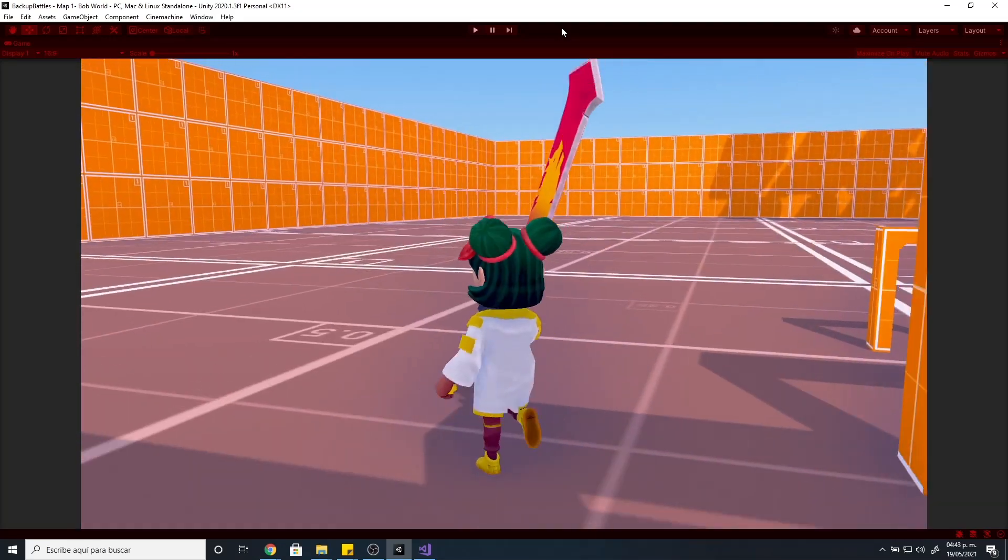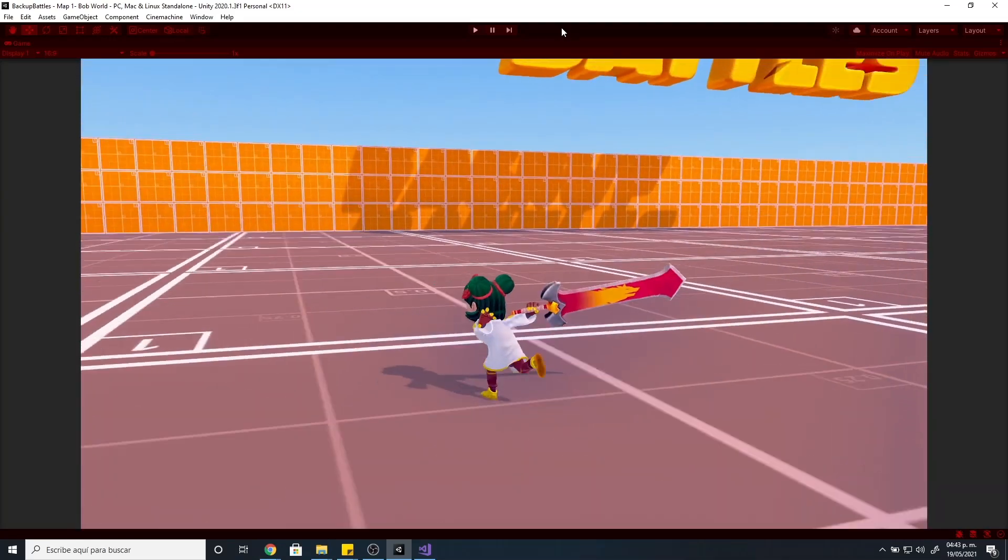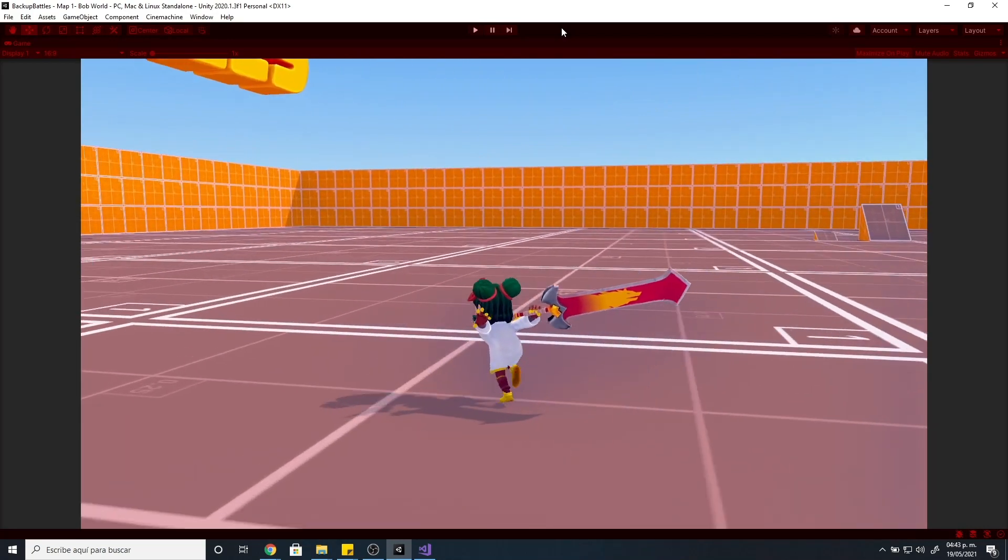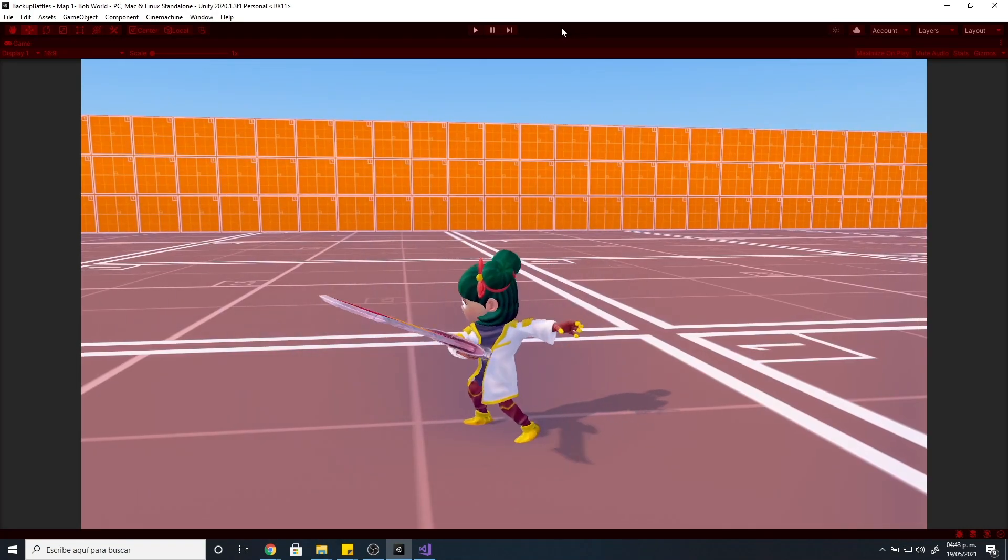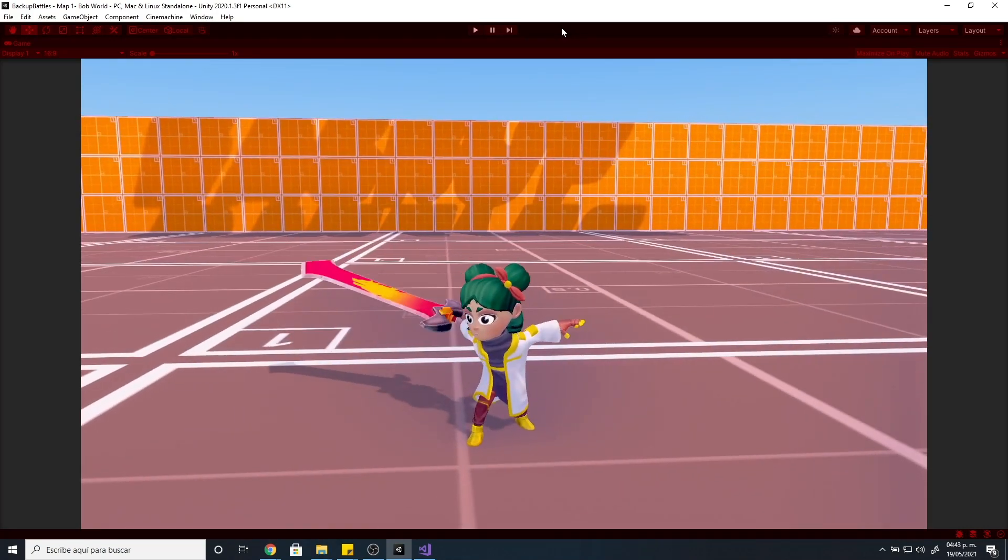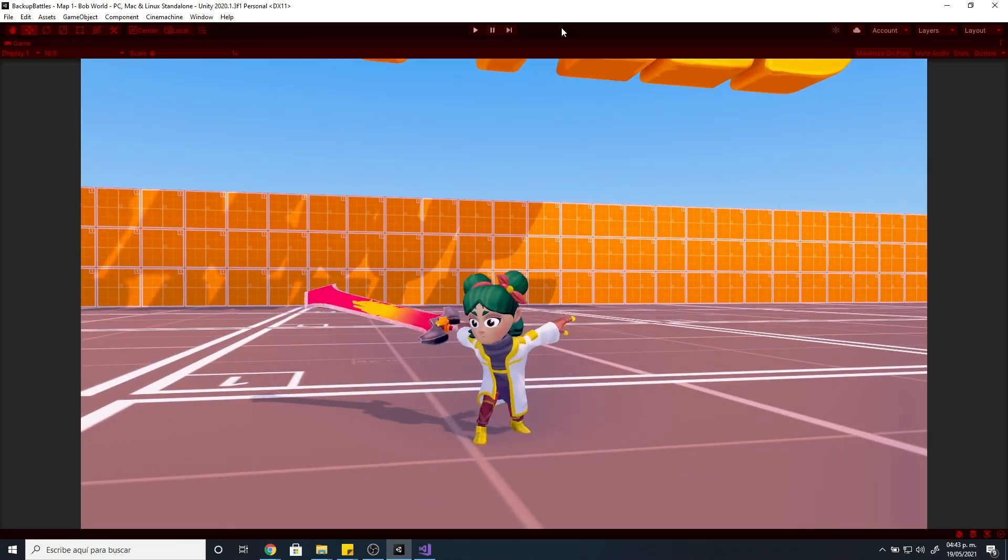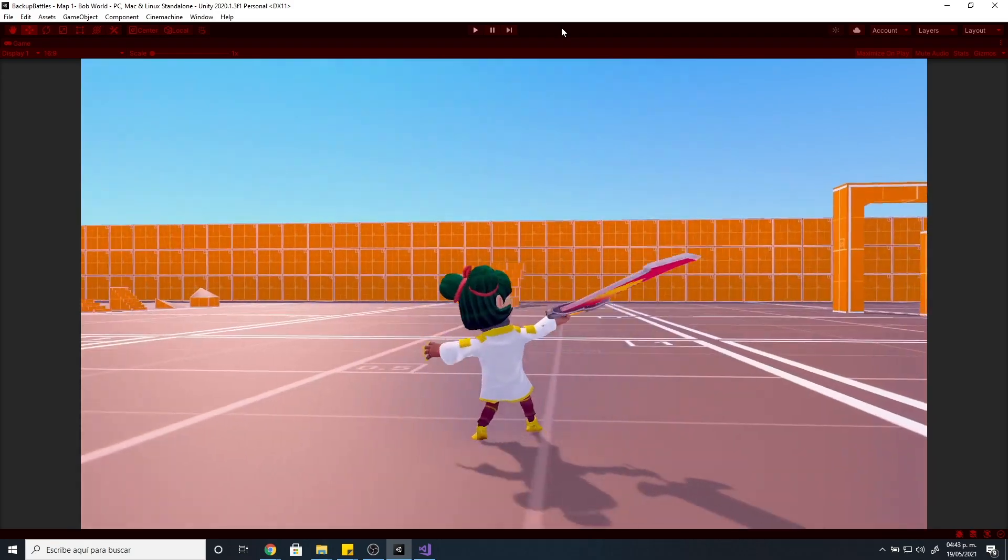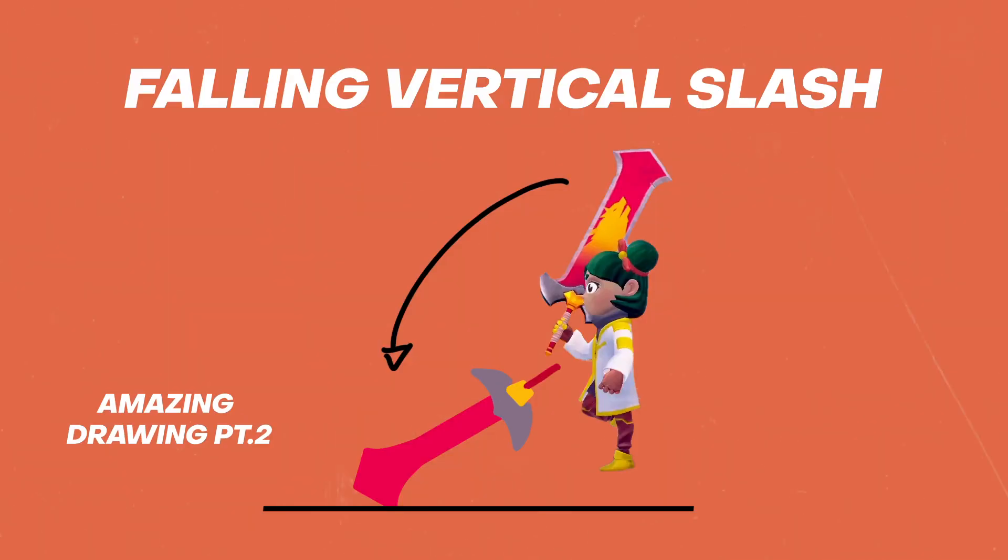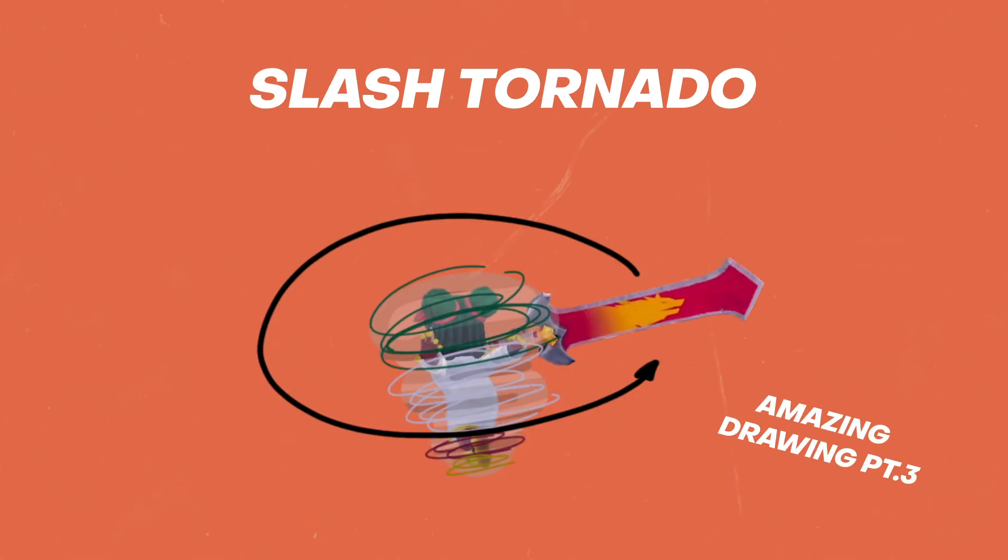What we plan for the attacks of Ki is that the light attack will be some slashes with the sword. Also if she is in the air falling or jumping and you attack, she will go down with a vertical cut slash. And for the heavy attack, we have some ideas. Maybe we will make like a tornado slashing everything in a radius of the character.